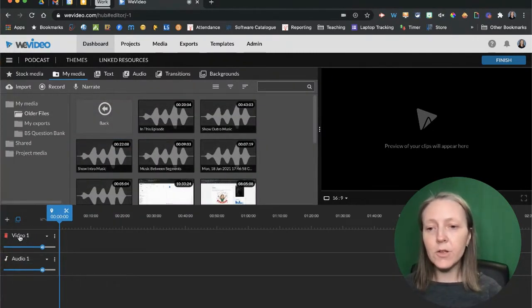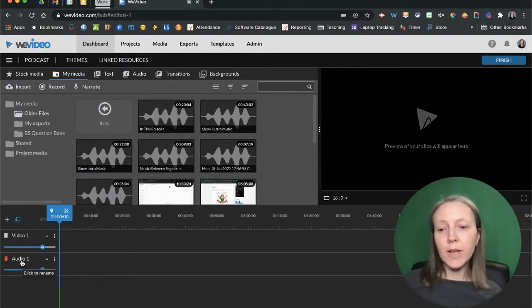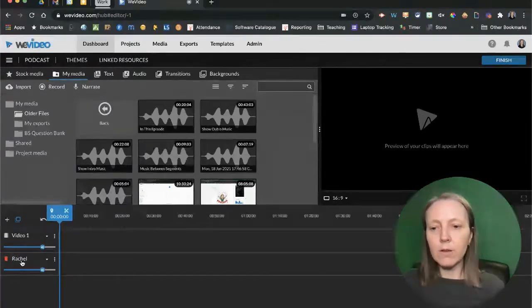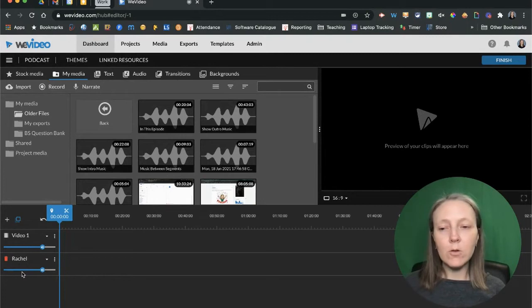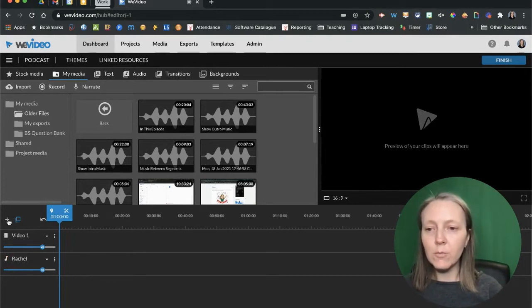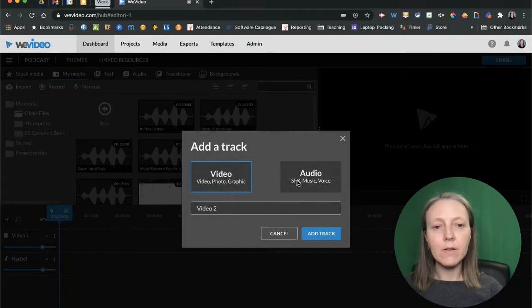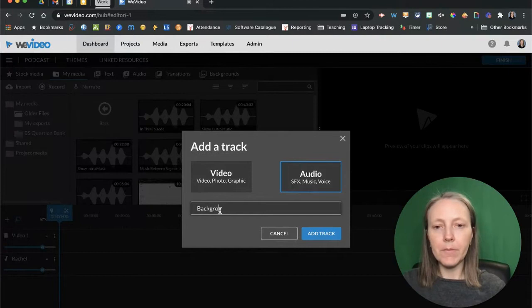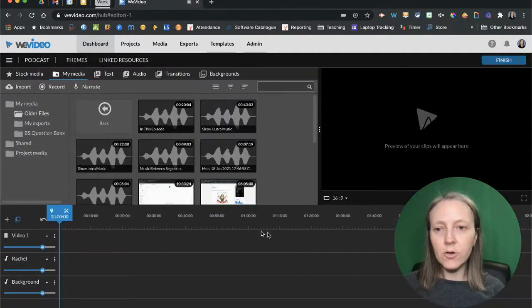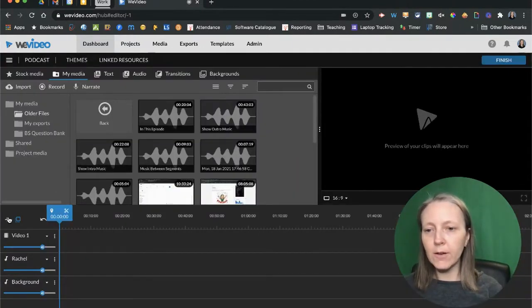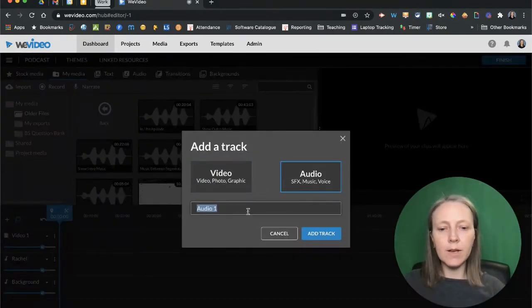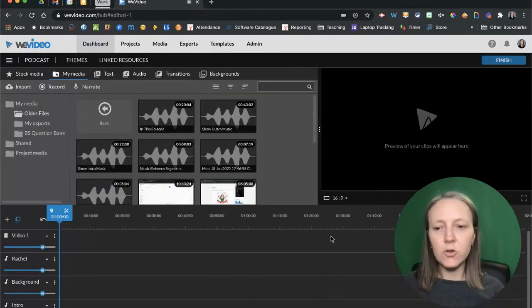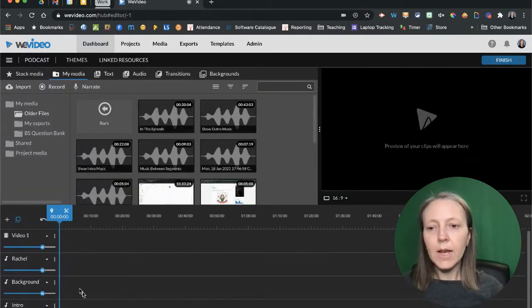Now you'll notice you've got a video and an audio track. To rename your audio tracks, you can simply double-click on them and then give it the name you want. If you want to add more audio tracks, you can click on the plus button here, choose audio, and then give it a name. I'm just going to add a couple of audio tracks to our podcast here. I've got something for background music and then I'm also going to add our intro.